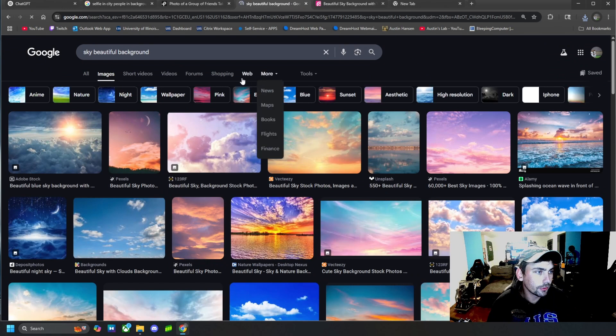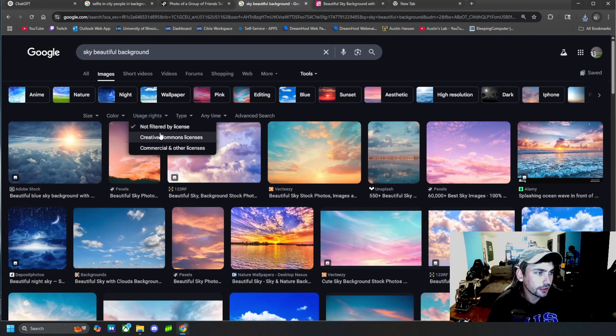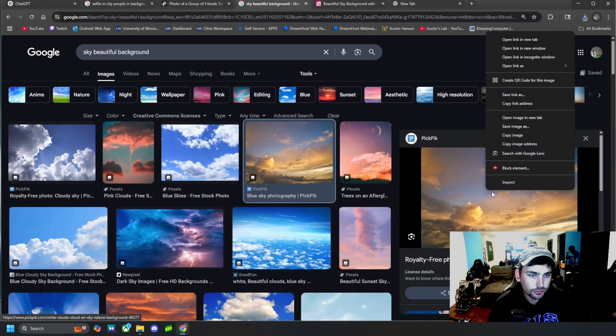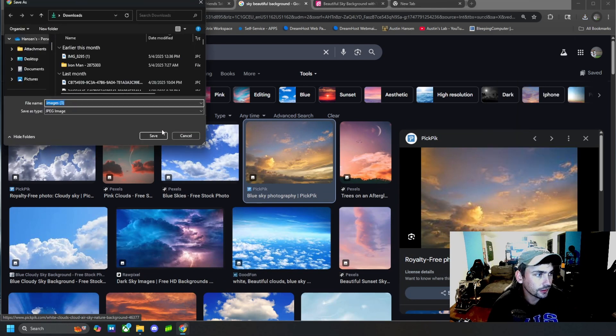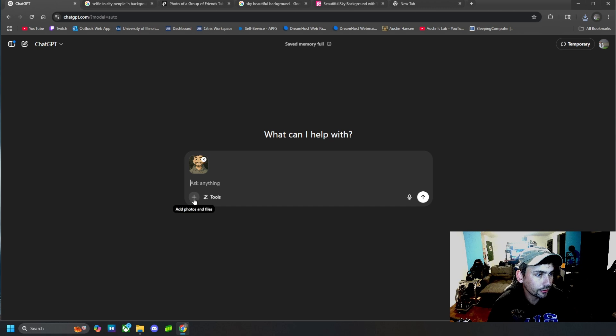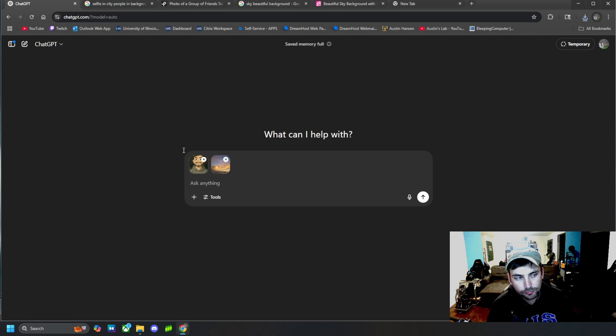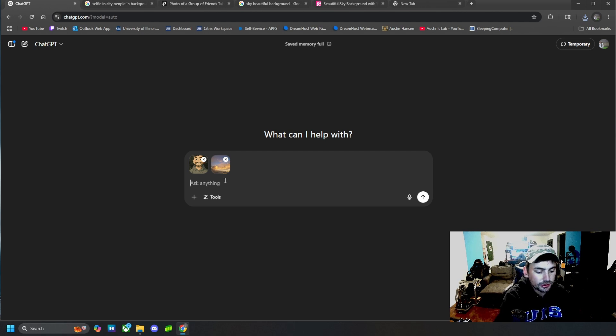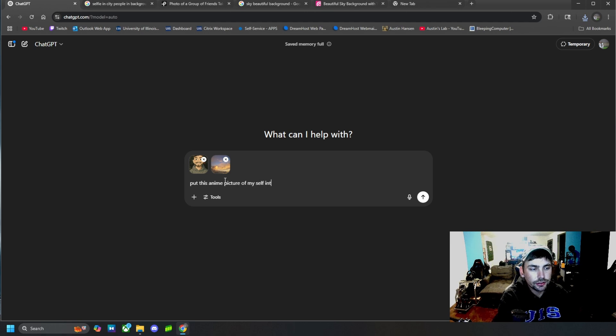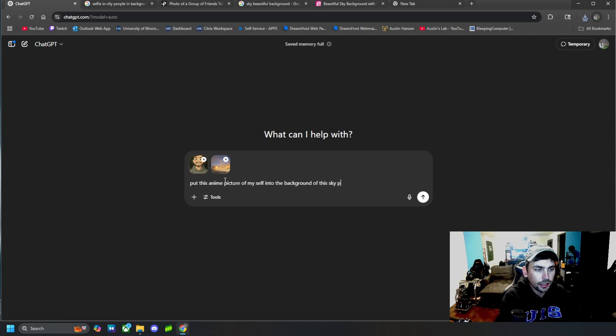But you can just find any old background that is easy to download and upload that as well. So we have my picture of myself, could be a real picture, could be an anime picture, the background we want. And we're going to say, put this anime picture of myself into the background of this sky photo.